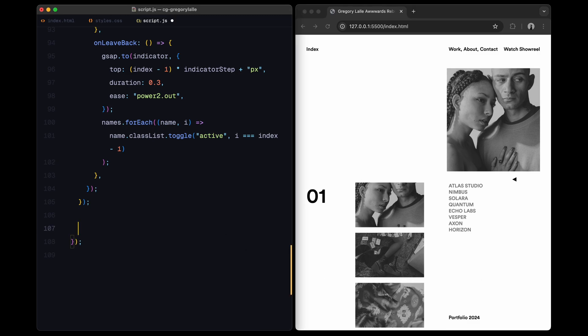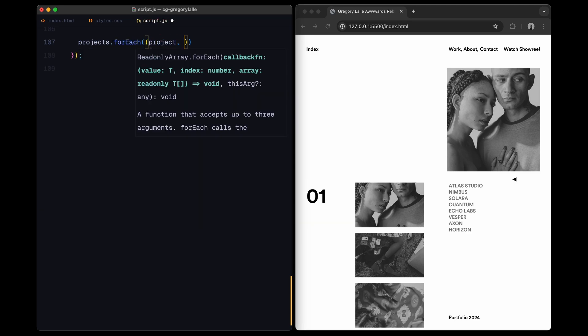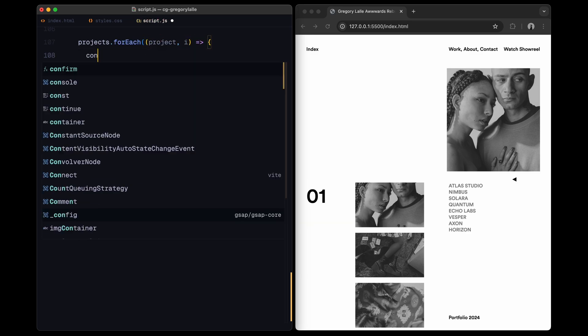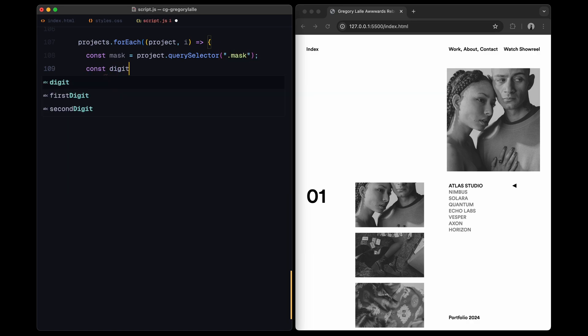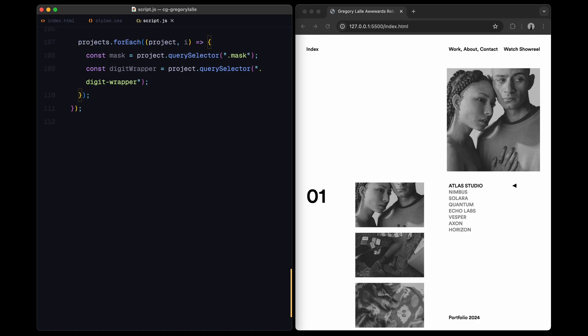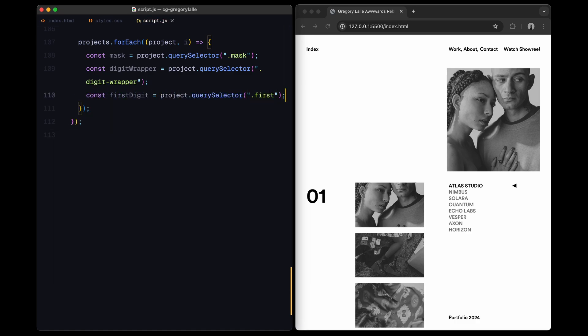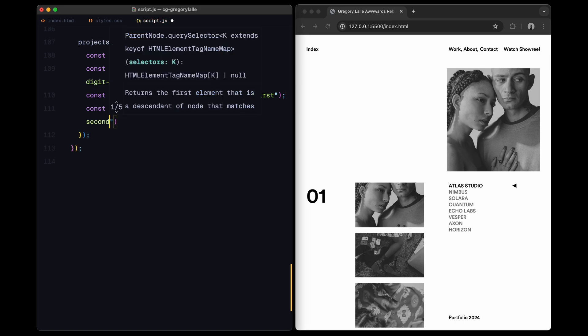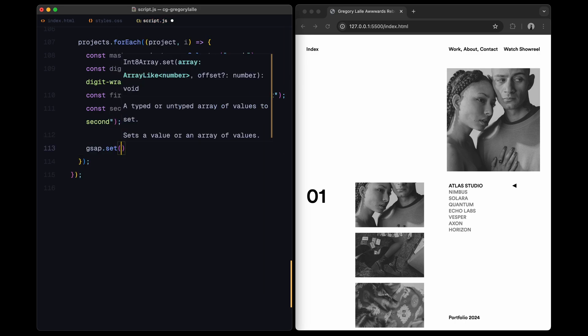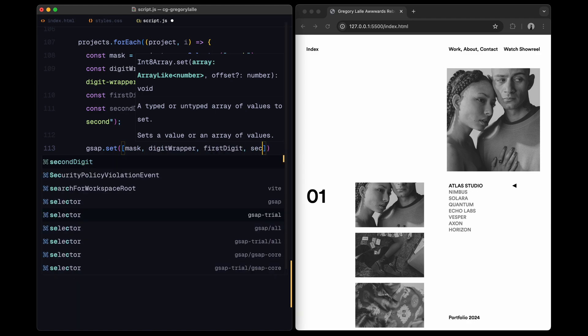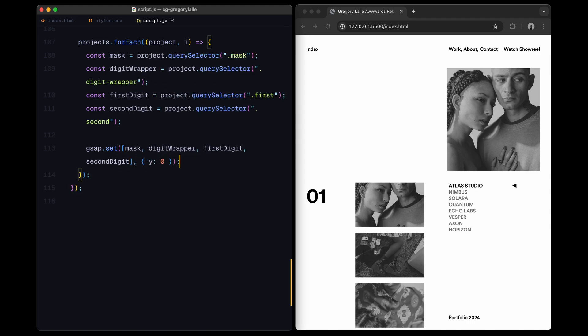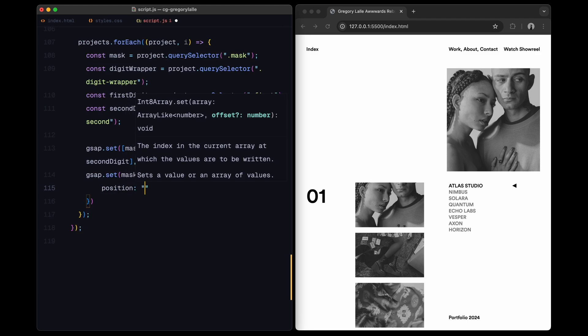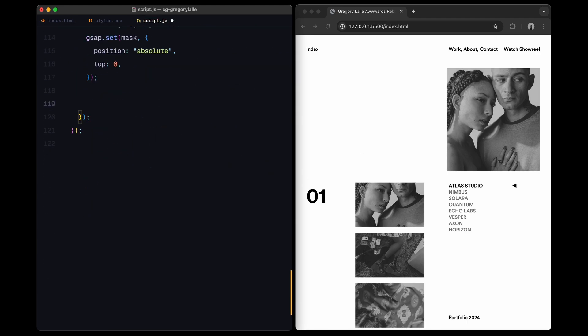Alright, let's break down every part of the scroll trigger animation for the project index numbers in detail. To start, I select the elements involved in the animation for each project. These include the mask, which is a wrapper around the project's index number, the digit wrapper that contains both digits and each individual digit itself, the first and second digits. By separating the digits, I can animate each one independently, adding to the dynamic effect. I set their initial position to zero to ensure everything starts aligned in a neutral position. Additionally, I set the mask to have an absolute position, placing it at the top of the project initially. This setup allows me to take control of where the mask appears on the screen as we scroll.